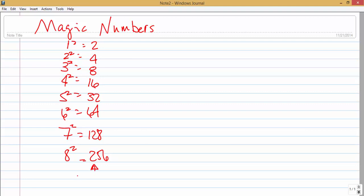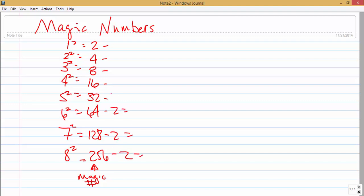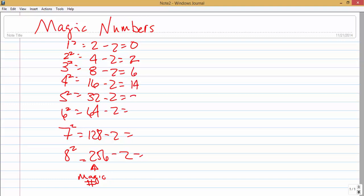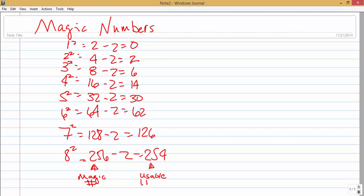This is considered our magic number. You'll use this number when you start subnetting your network out — I'll show you that in a different video. We're going to subtract two from each of these. The reason why we subtract two is one is your net ID or your IP subnet, and the other one is your broadcast ID. So if you have a network that needs sixteen hosts, you can't use the magic number of sixteen because you only have fourteen usable hosts.